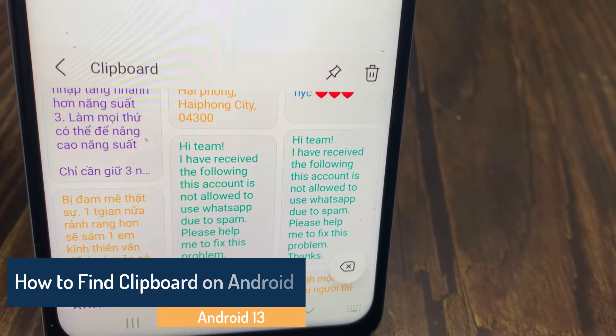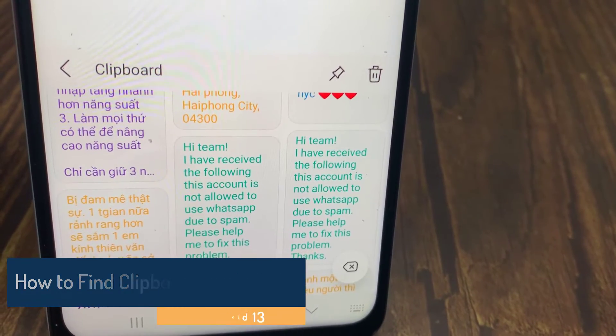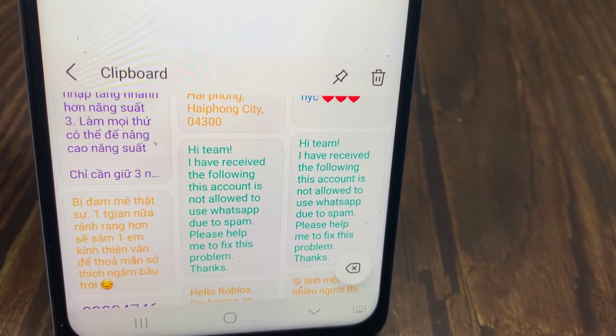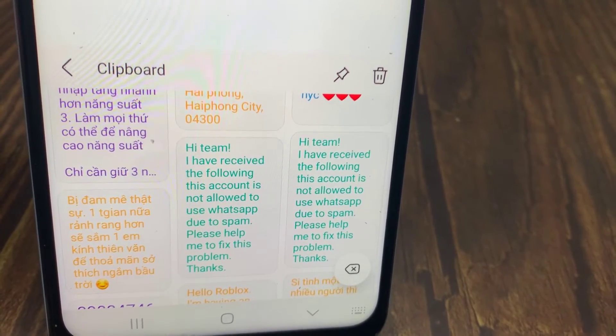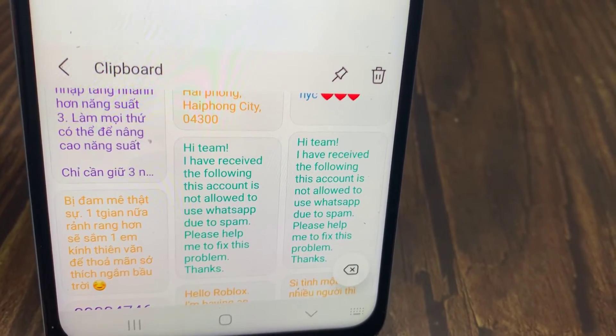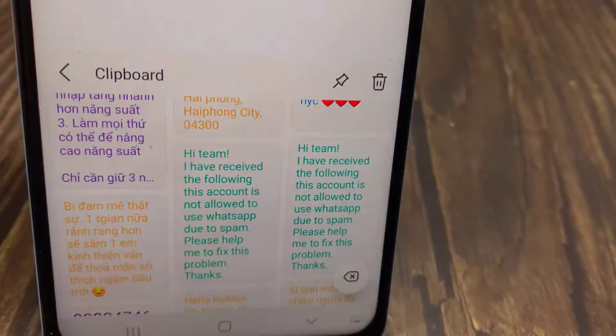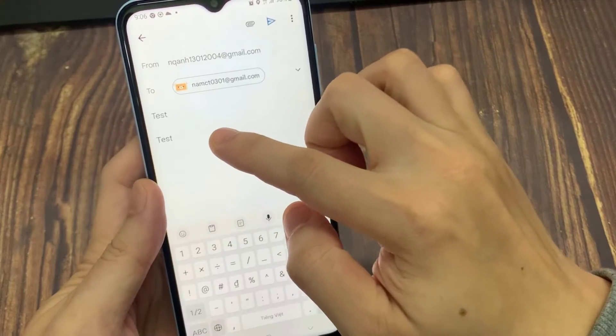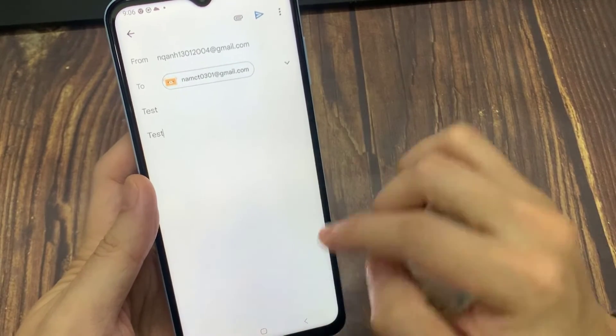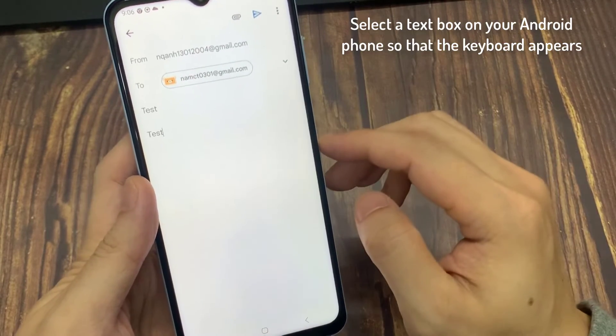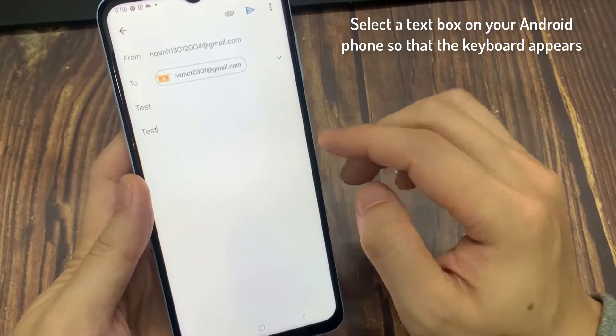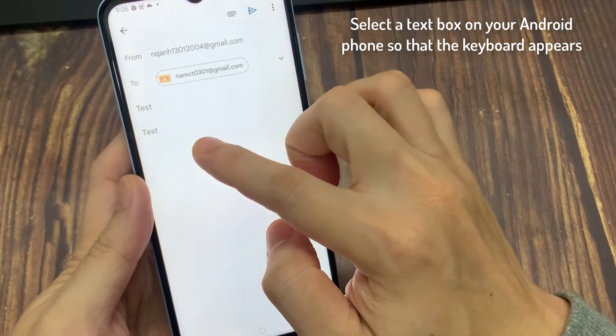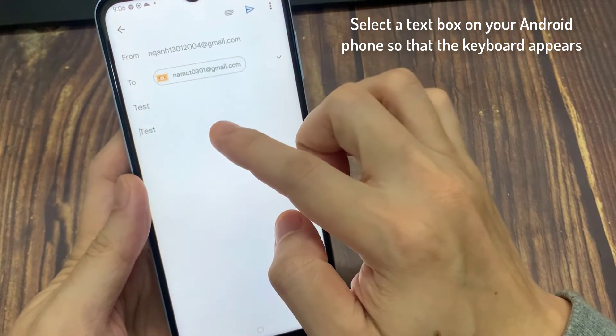Did you know that on your Android phone, there's a place where you can go and see everything that has been copied and pasted? So if maybe you copied something and you want to find that information, you can do it by simply tapping anywhere in an empty text box to bring up the keyboard.